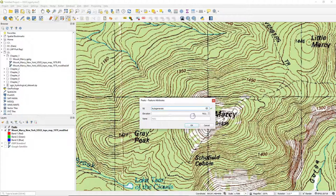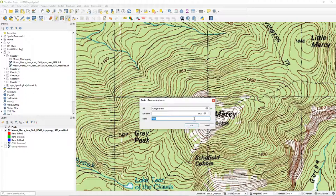Let's also do the great peak, the elevation, and the name. Click OK.